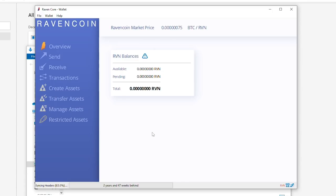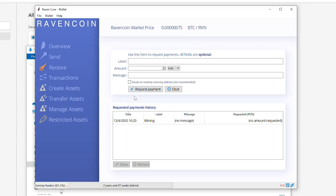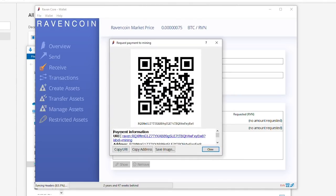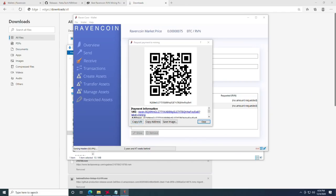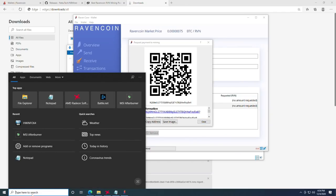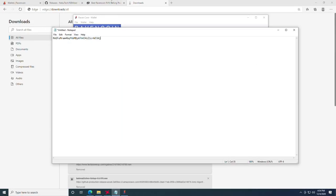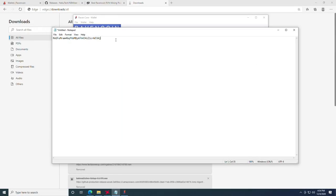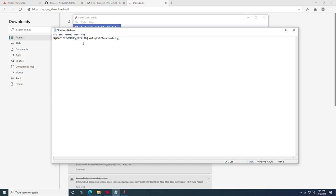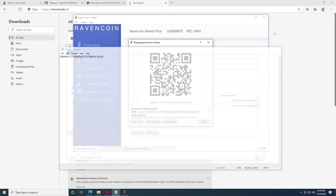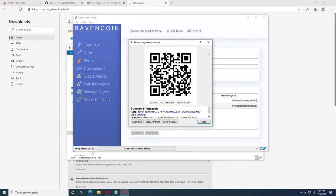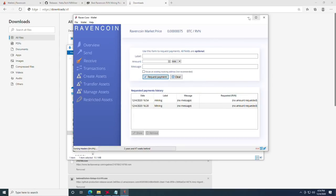That being said, the next thing you're going to want to do is click the receive tab, make a mining label so you know it's coming from your miner, and click request payment. At this point, it will give you an address. Go ahead and click copy URL. I like to open up a notepad and paste that mining address right in here, making sure you remove the colon beforehand and the label after it. It should just be the address that looks like that.